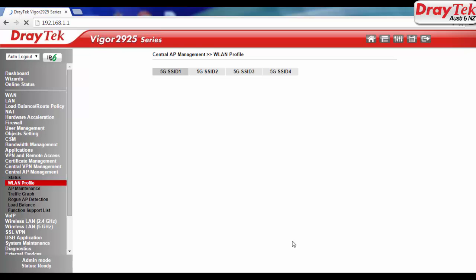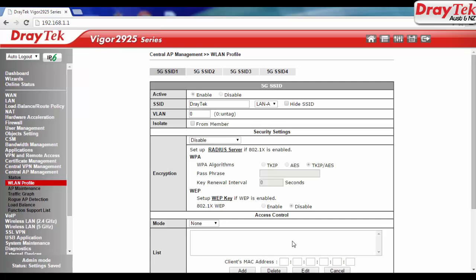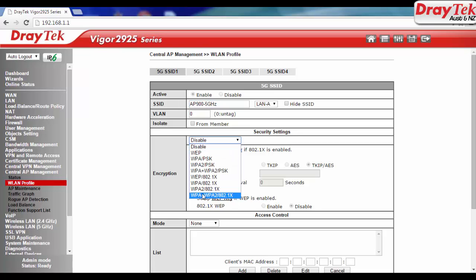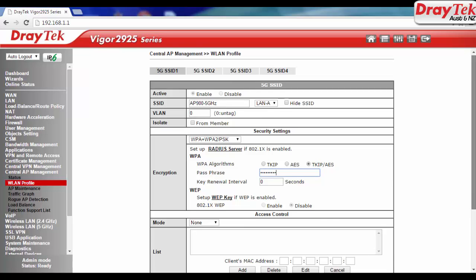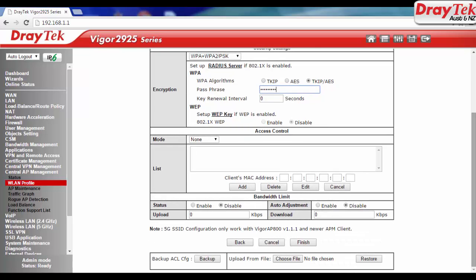Similarly, set up 5GHz SSID. Then click on the Finish button.